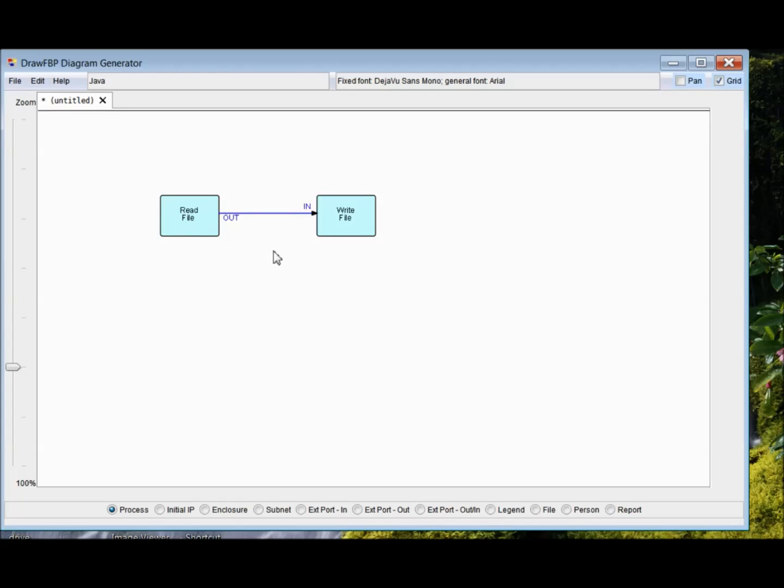Now, this is almost a running program, which, as you can see, just copies a file. And we know that these components are available. Because they're mentioned a number of times in the book. And if you have access to the JavaFBP file, you'll see those components there.